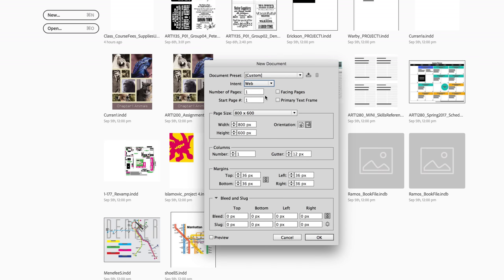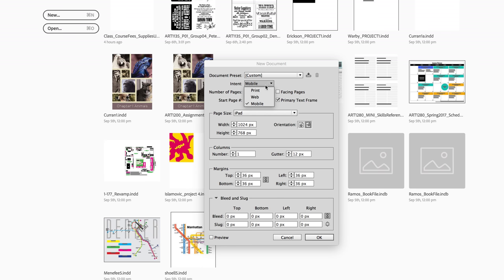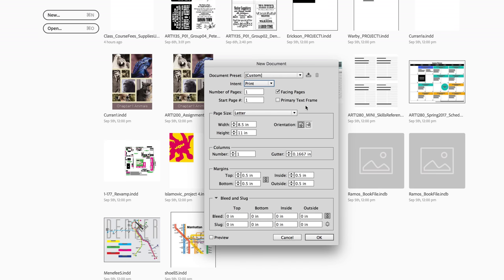But watch what happens if I choose web. Now my measurements are set to pixels and there's a specific size. If I choose mobile, it changes again. For our class we'll do print, but you should know that if you wanted to create digital things in InDesign, that's perfectly possible.